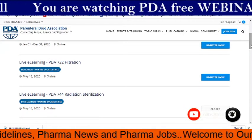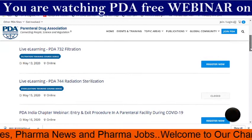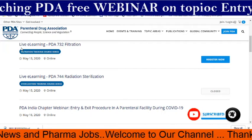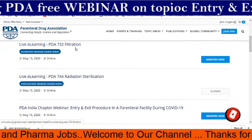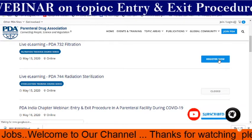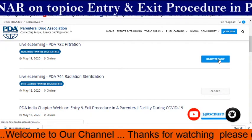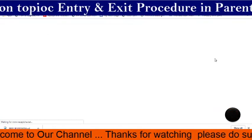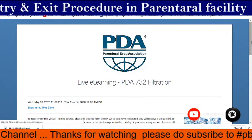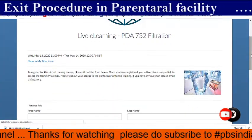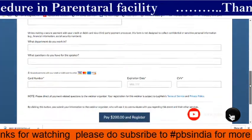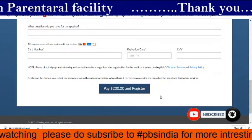These are all paid courses. For example, live e-learning PDA 732 is listed here — dated May 13, 2020. If you click on register, you have to enter your details and finally pay around $2,000 US dollars.